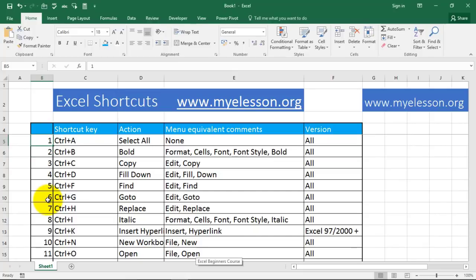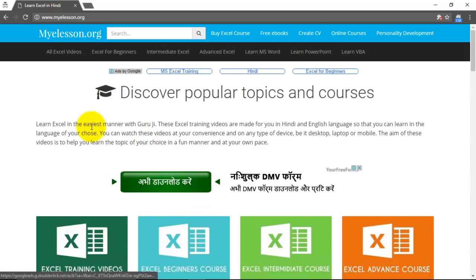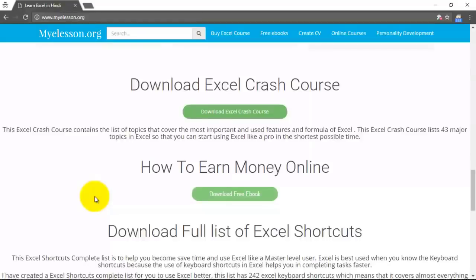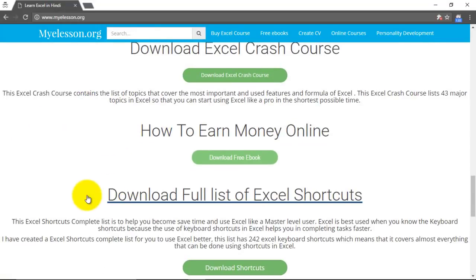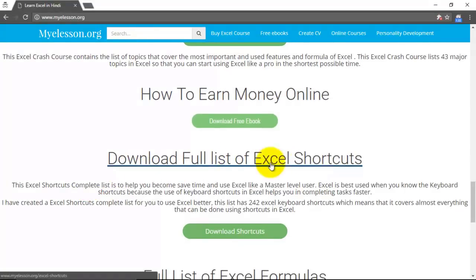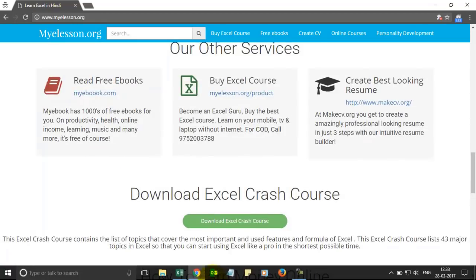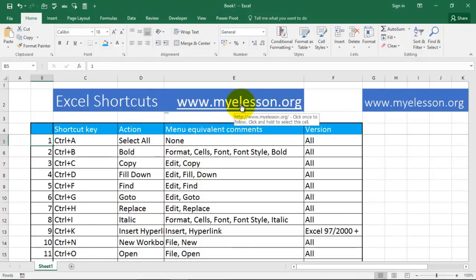Shortcuts allow you to save a lot of time, so I will start taking you through these shortcuts. Before we go further, if you want to download this Excel shortcuts file, just go to myelesson.org and you will be able to download it from there. Once you scroll down, you'll find the download options and can download the full list of Excel shortcuts by clicking the button. Let's get back to the Excel sheet — here's the link: myelesson.org.